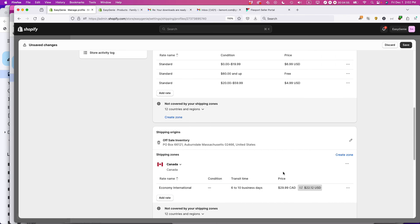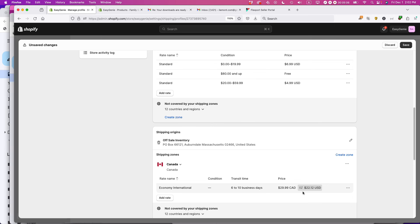I think that looks good. You can see it. Economy International, six to 10 business days, $29.99. And I think we're pretty good on that. And then maybe what I can do here is actually you have to do this is click save.